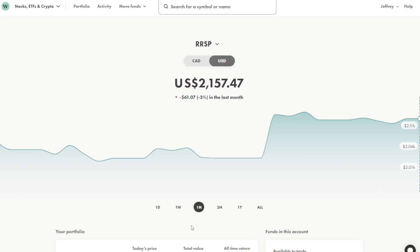Wealthsimple does have fees associated when you convert money from Canadian to USD. But I think it's very beneficial to grow these positions in USD and then reinvest the dividends in USD as we receive them.